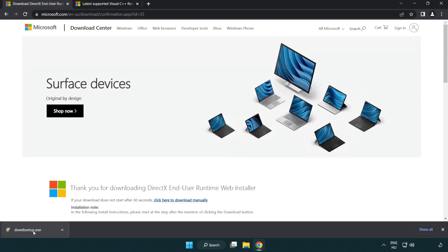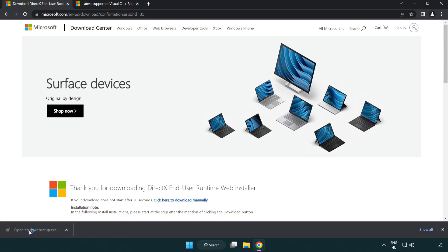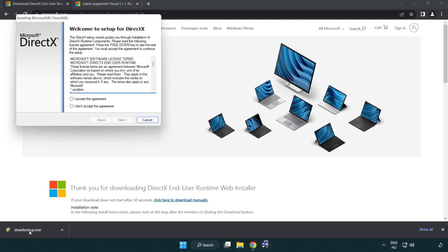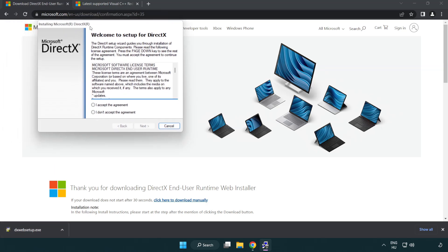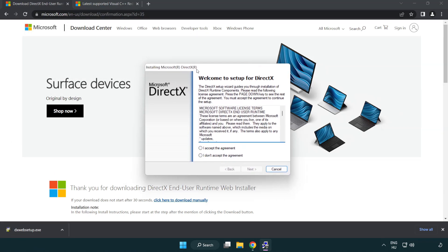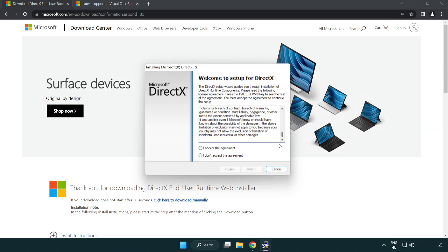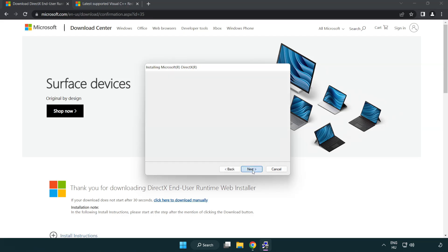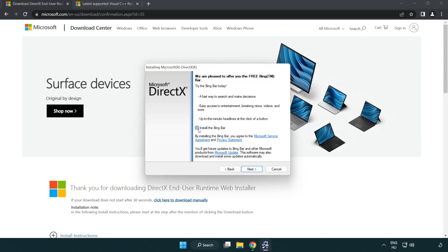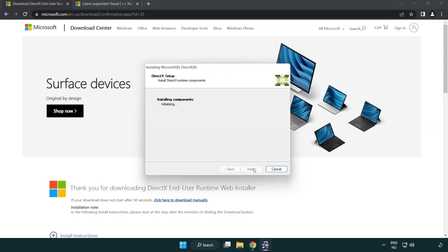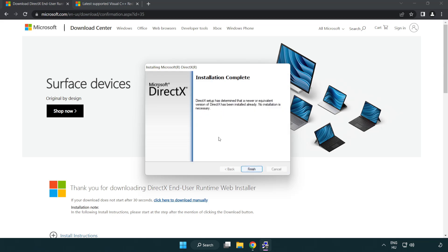Install downloaded file. Click I accept the agreement and click next. Uncheck install the Bing bar and click next. Installation complete and click finish.